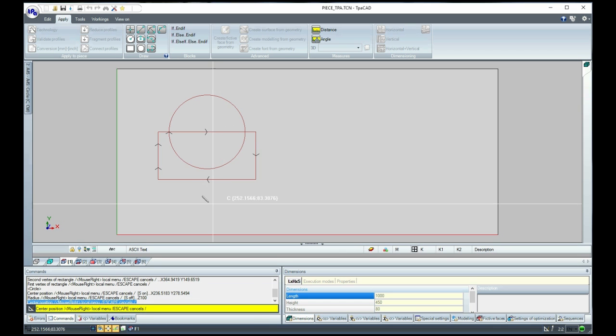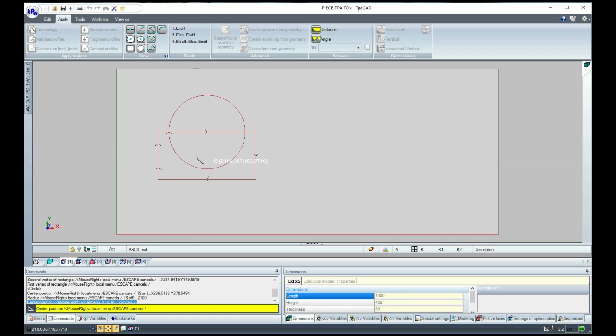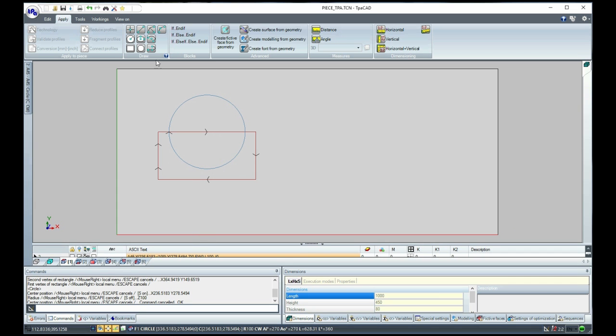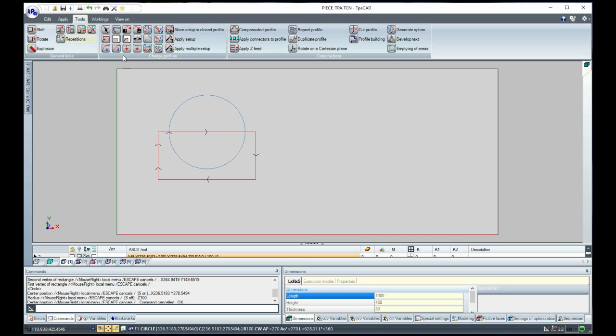Now, select the construction tool called Profile Building and assign the setup information to be associated with the new profile.